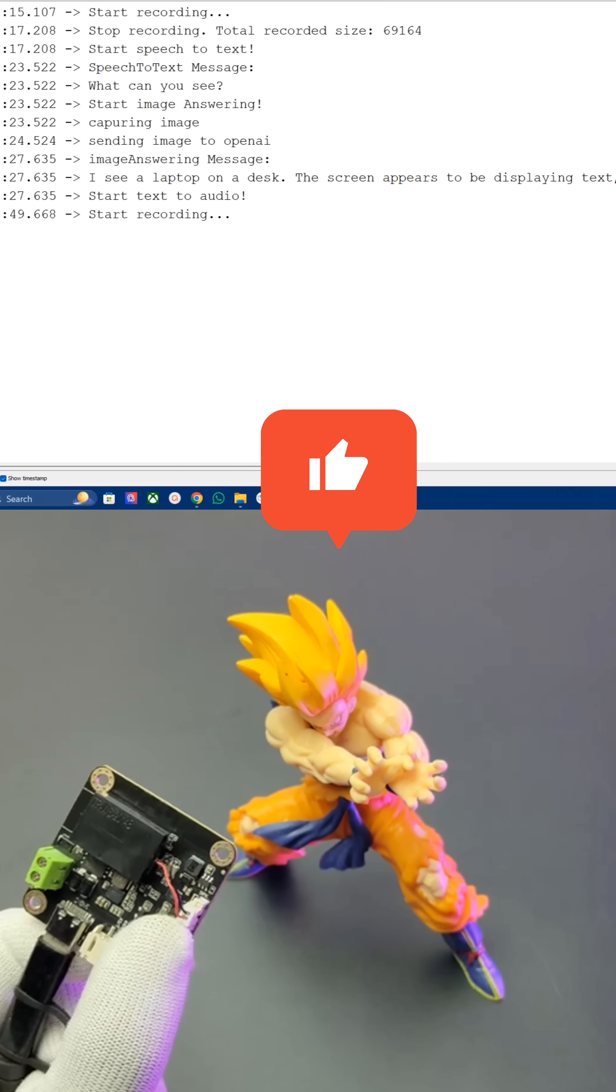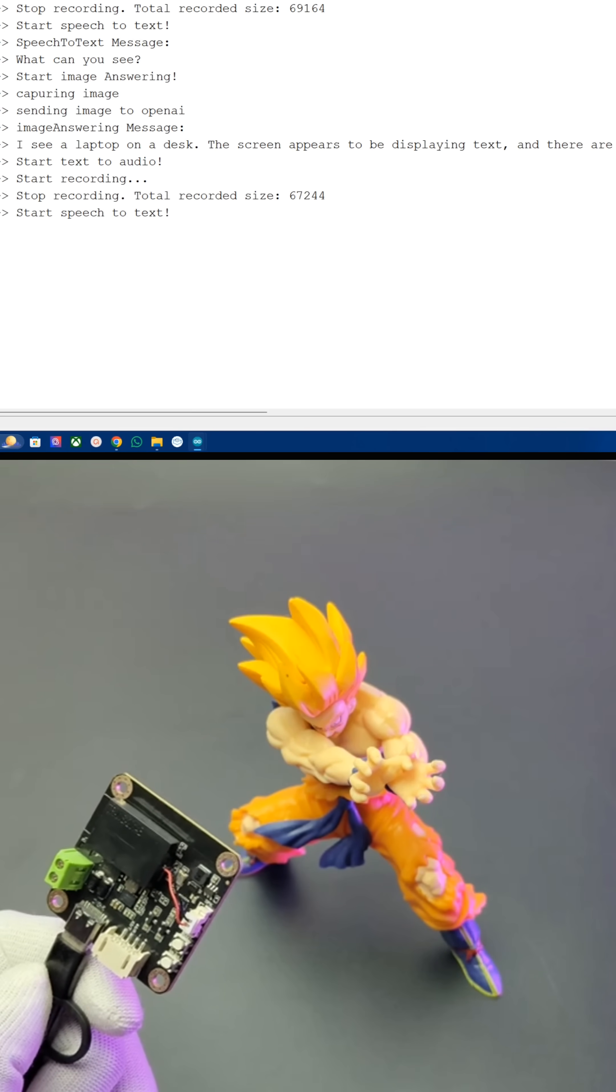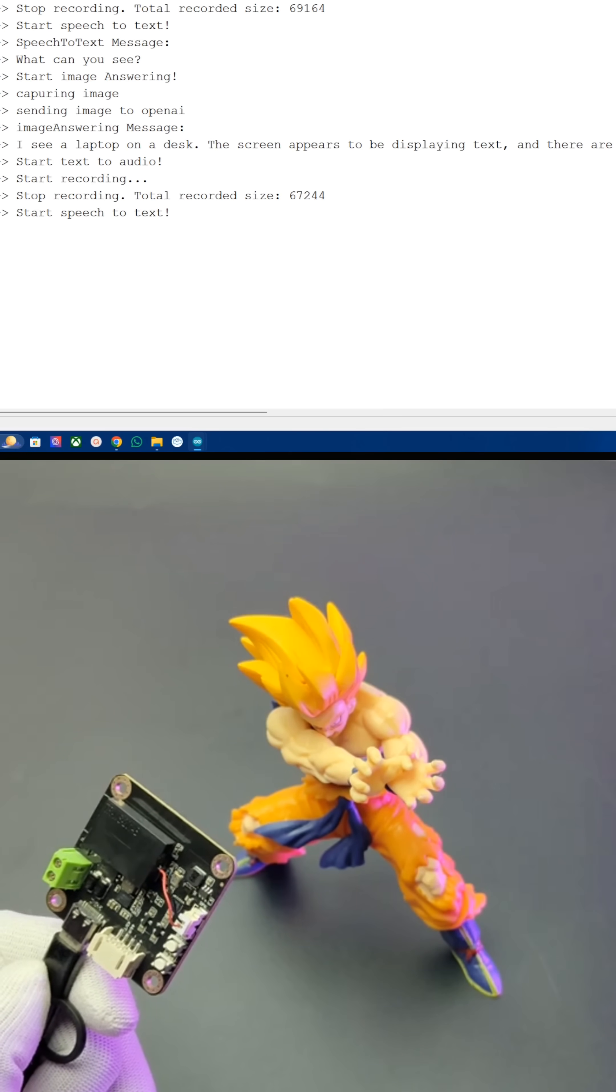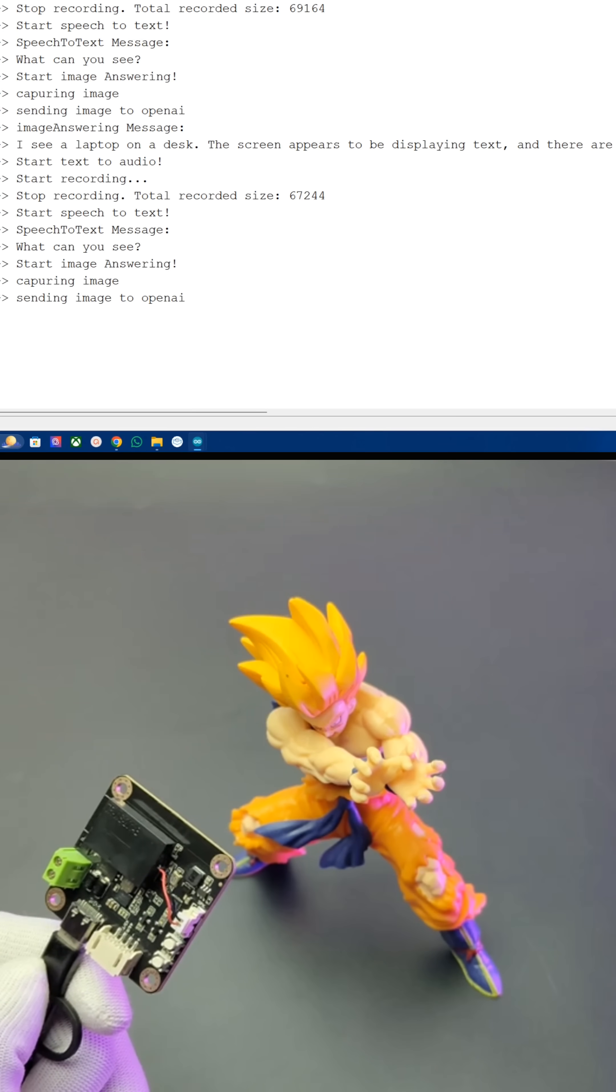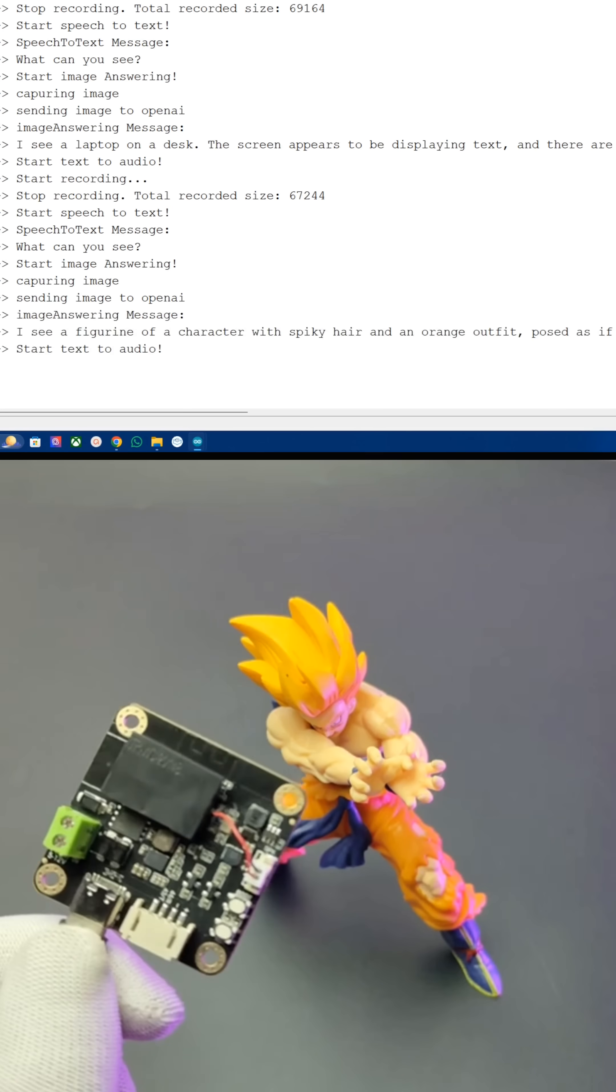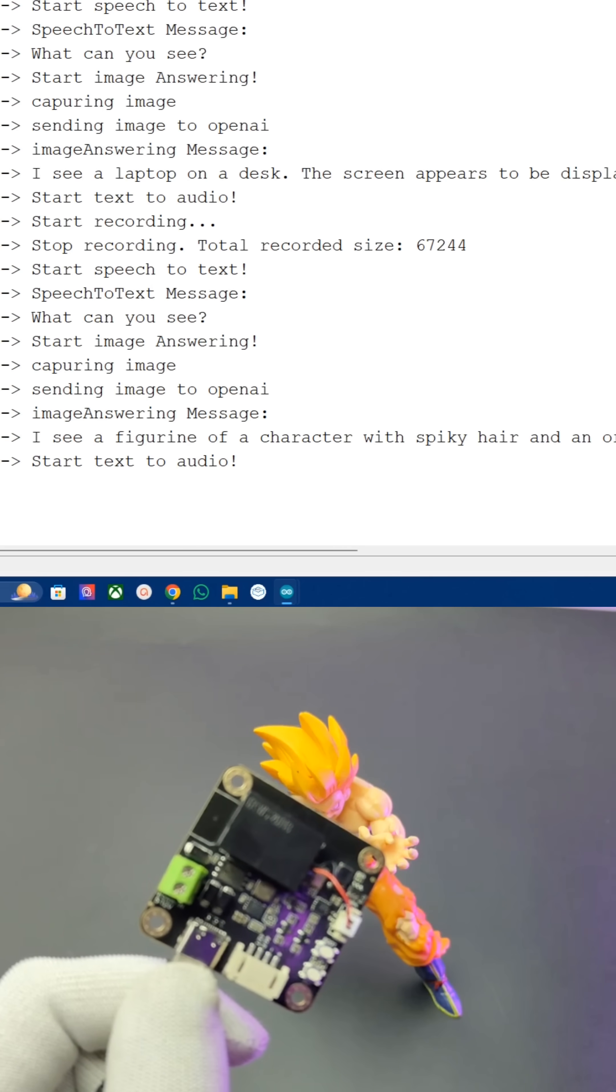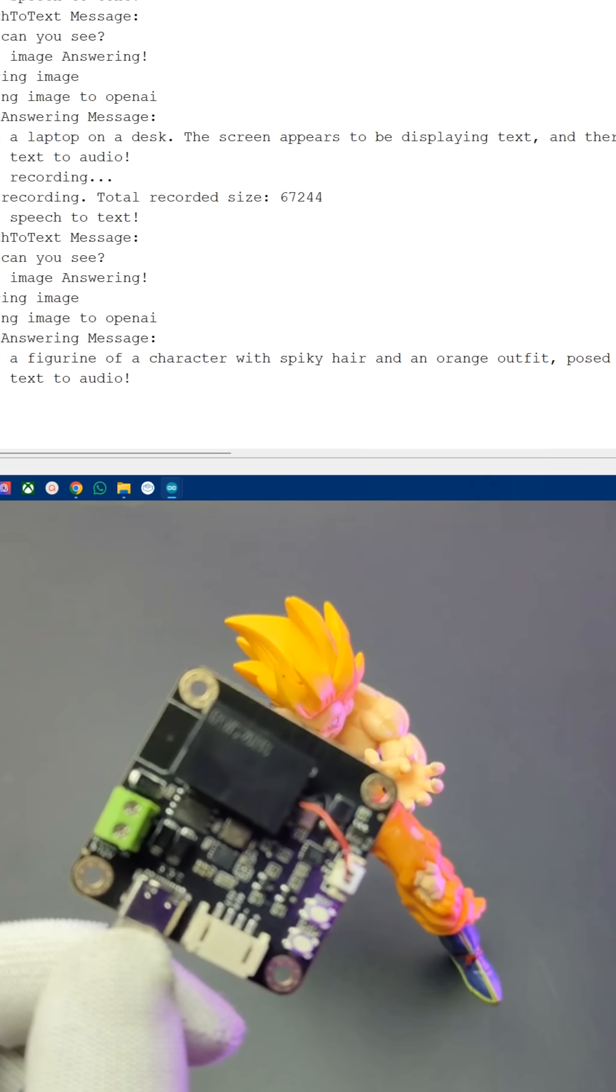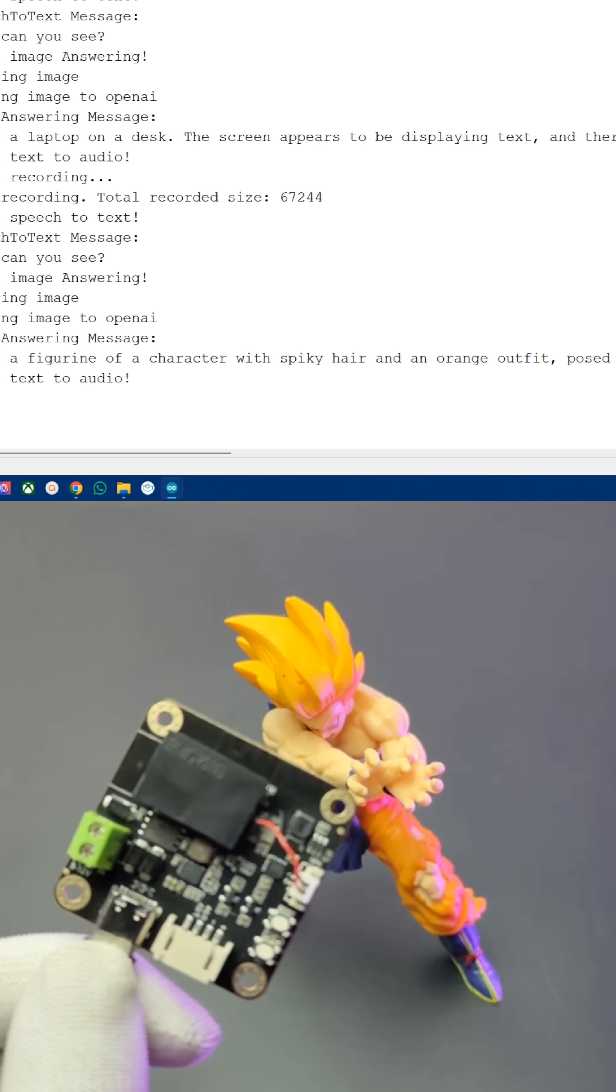What can you see? I see a figurine of a character with spiky hair and an orange outfit.